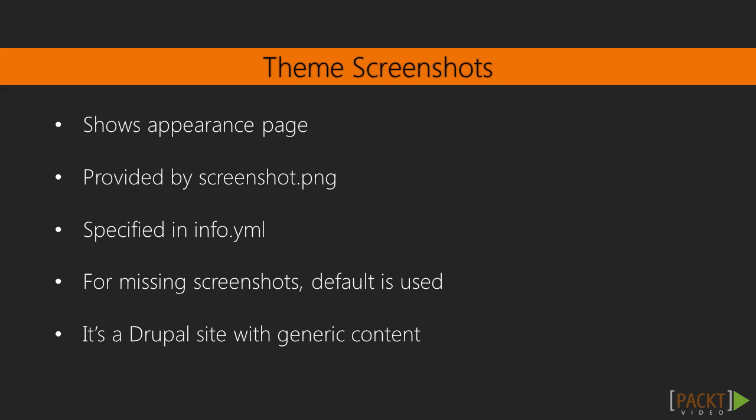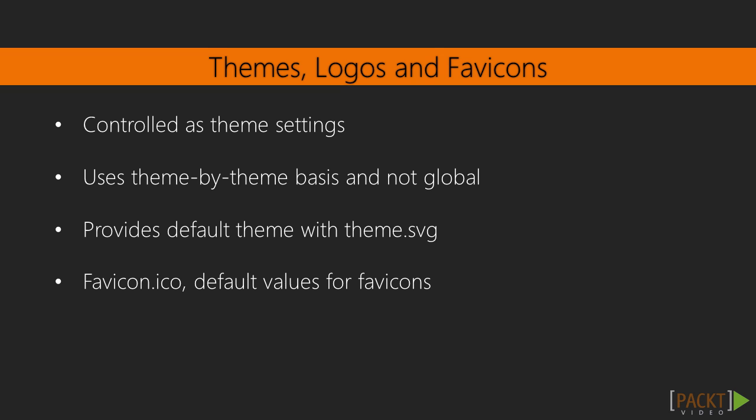First up, theme screenshots. Themes can provide a screenshot that shows up on the appearance page. A theme's screenshot can be provided by placing a screenshot.png in the theme folder, or a file specified in the info.yml file under the screenshot key. If the screenshot is missing, a default is used as seen with the classy and stark themes. Generally, a screenshot is a Drupal site with generic content using the theme.